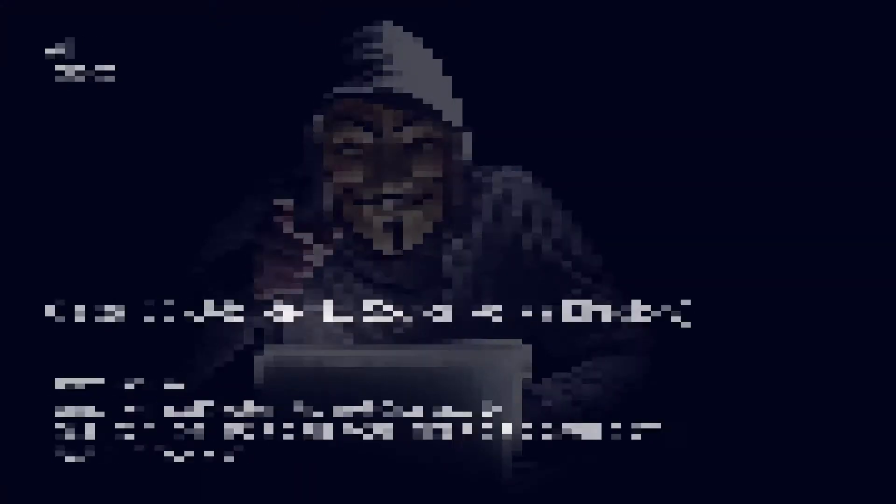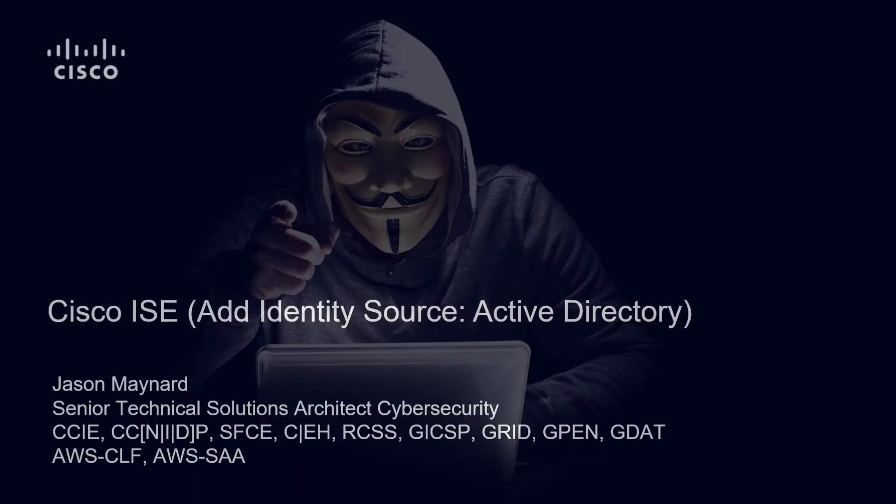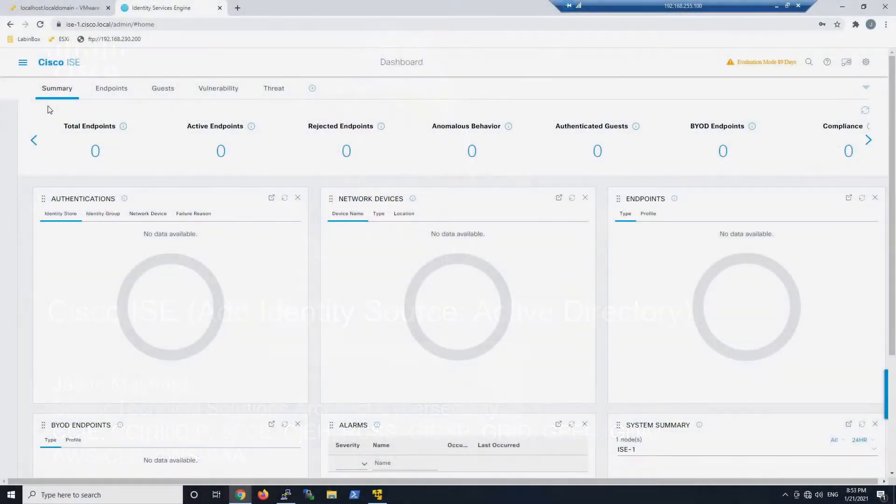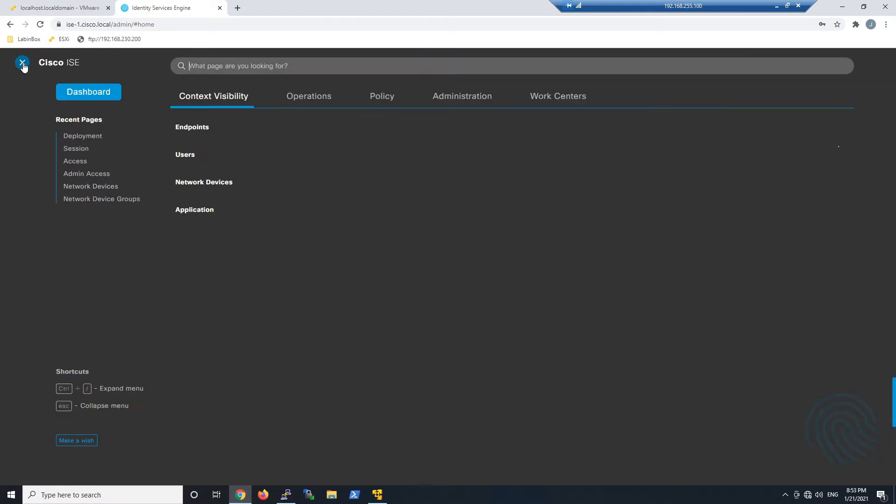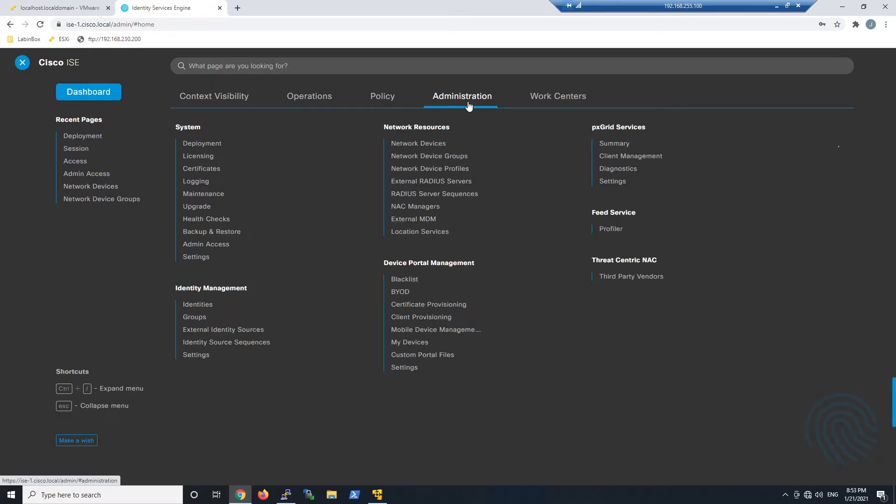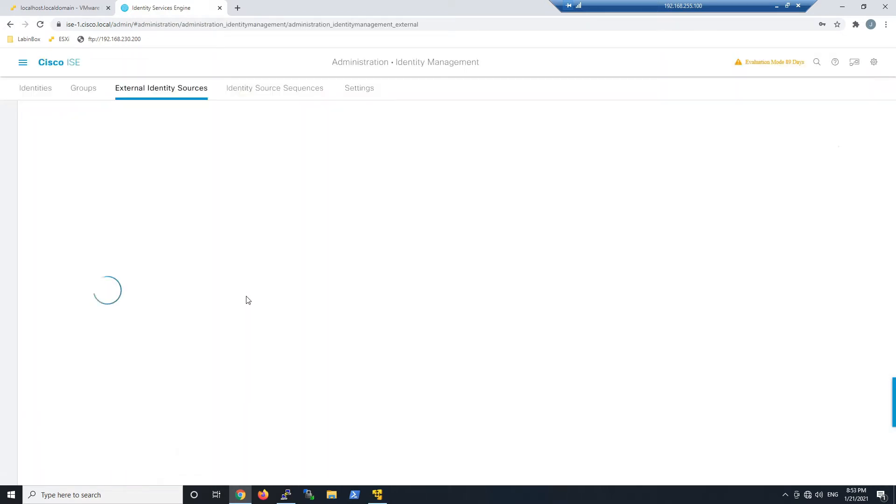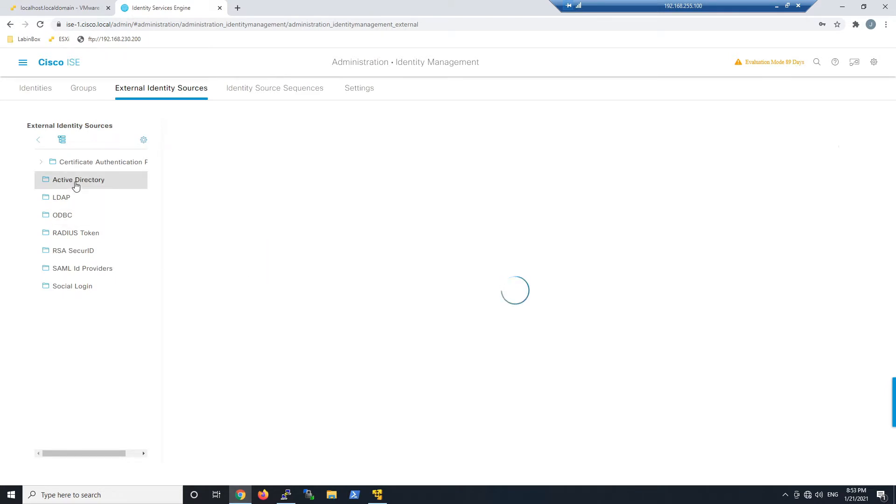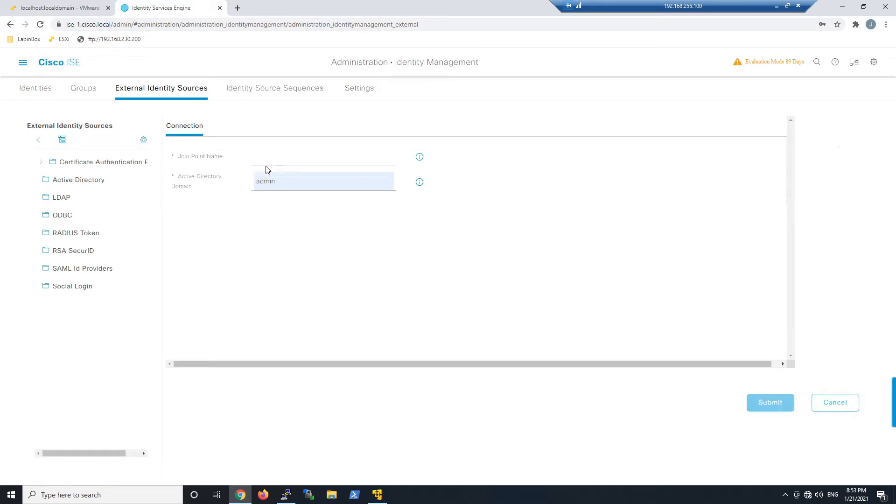To configure Cisco Identity Services Engine with Active Directory as an identity source, navigate to Administration, Identity Management, and External Identity Sources. From here, go to Active Directory and create a join point name.